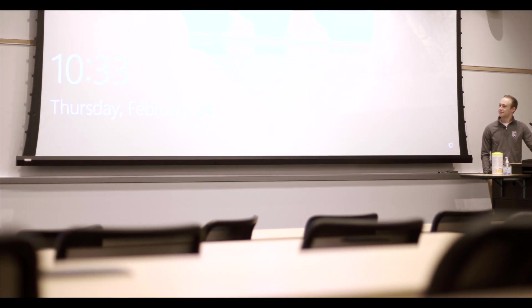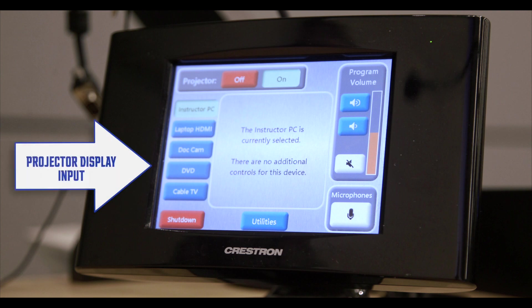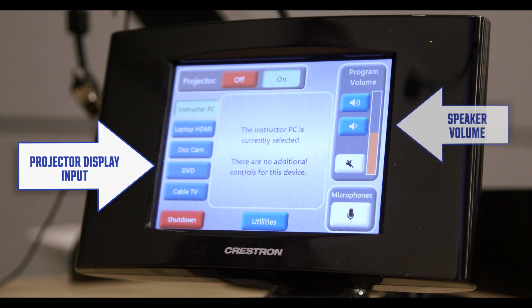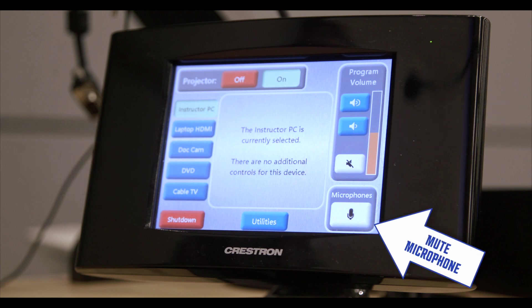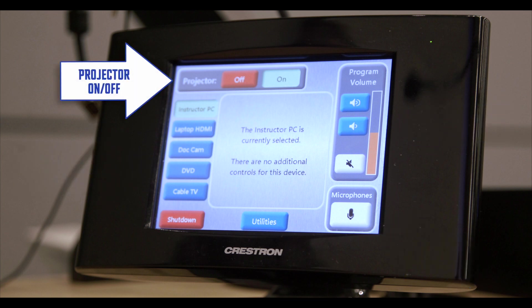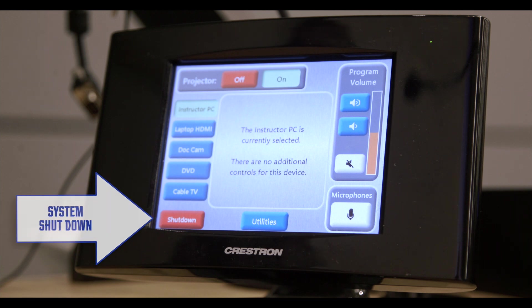By default the lectern computer will display over the projector. This is the home screen. From here you can change projector display inputs, control the speaker volume, mute the microphones, turn the projector on and off separately from the system, and shut down the system entirely.